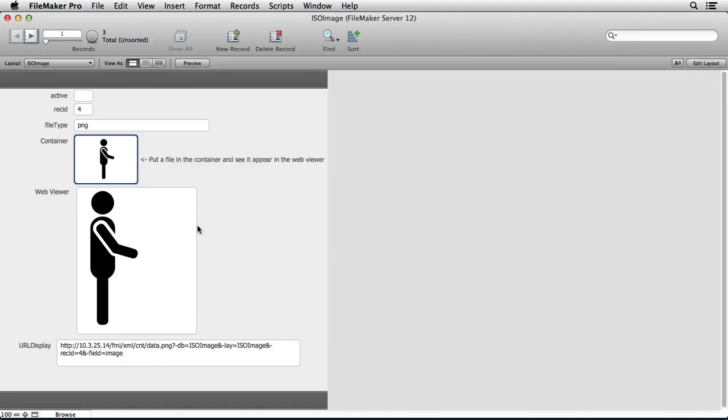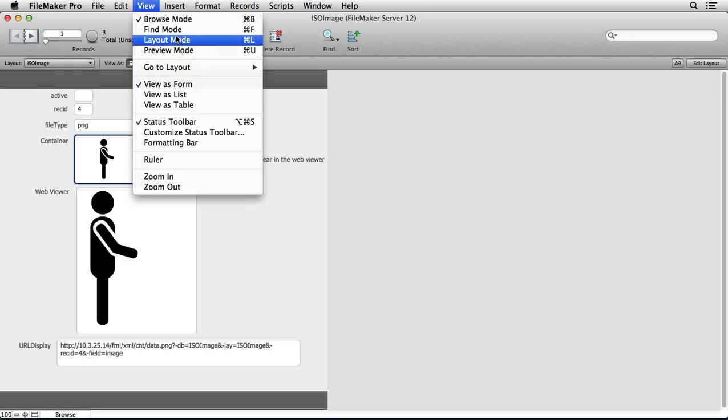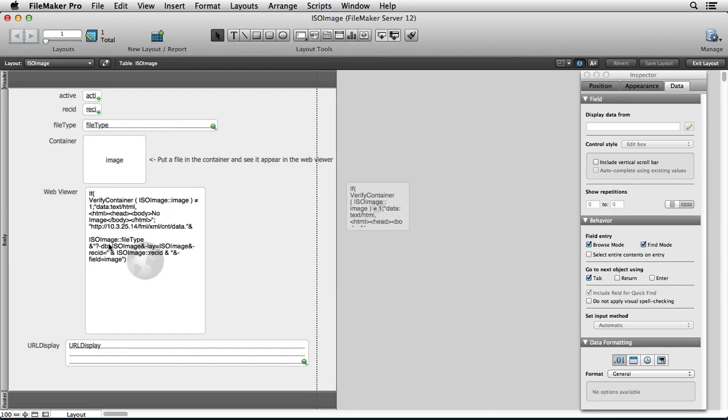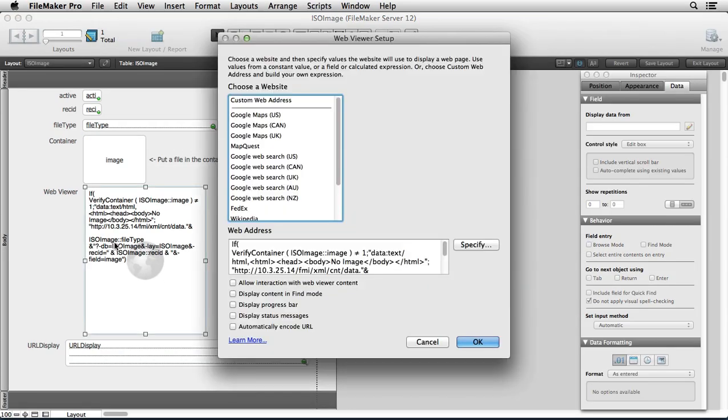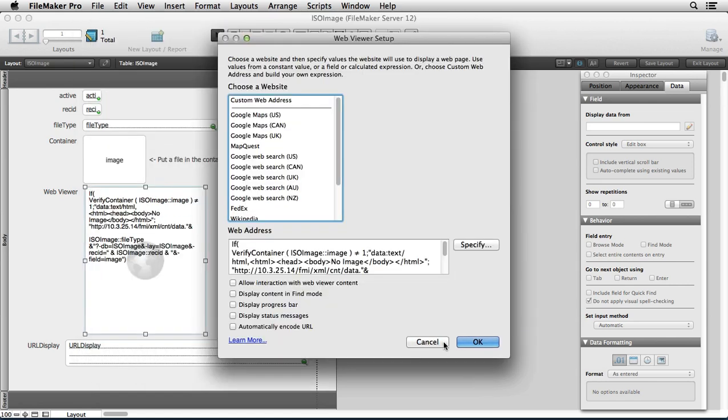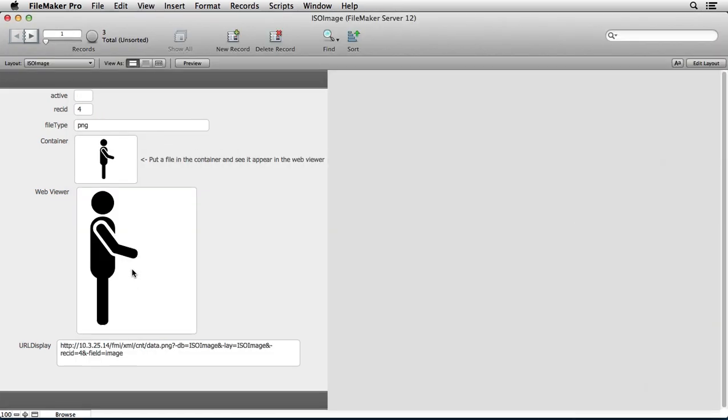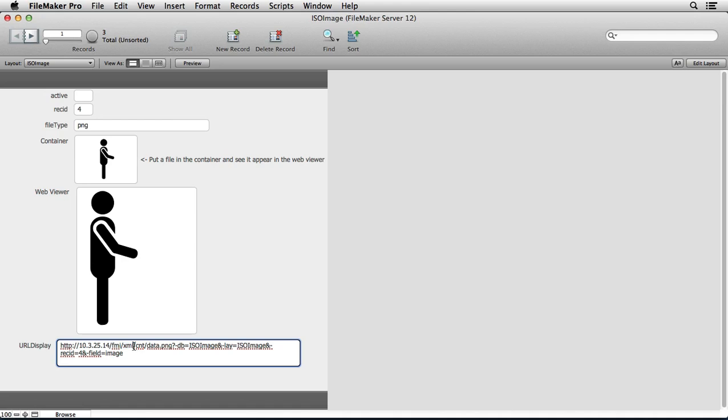You'll see what happens is that now it automatically shows up in a web viewer. And the web viewer is just simply pointing to that address. Now you can freeze this and feel free to use this code, but all we're doing is just using this same string that we stumbled across. And the key to this string here is that it's going FileMaker XML and then forward slash cnt and forward slash data dot png.